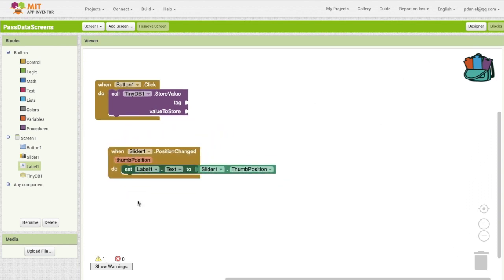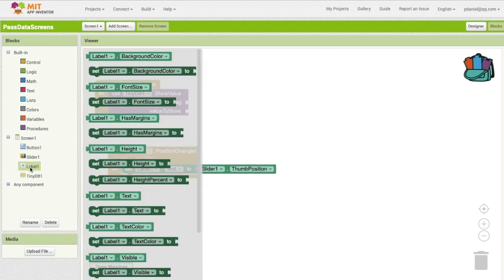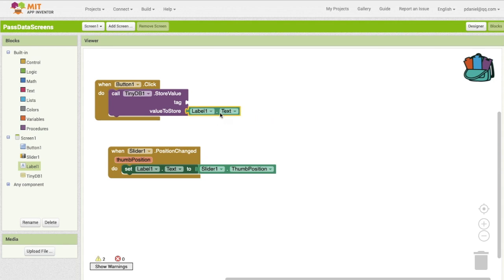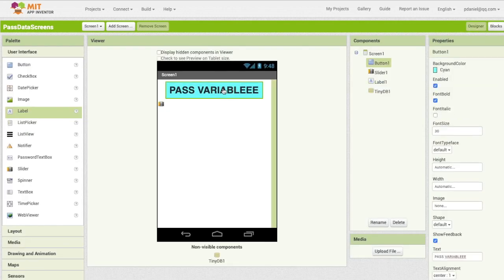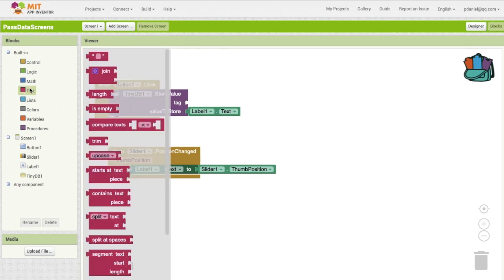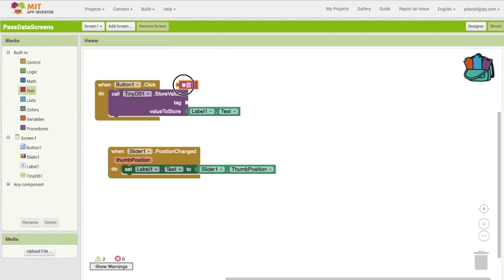So every single time it's going to store some position to the text. Okay, now we're going to store the text into TinyDB. So when the button's clicked, so this button, if this button's clicked, then it's going to store this value, value store, this text. And I'm going to make the tag of let's say number, oh, number.